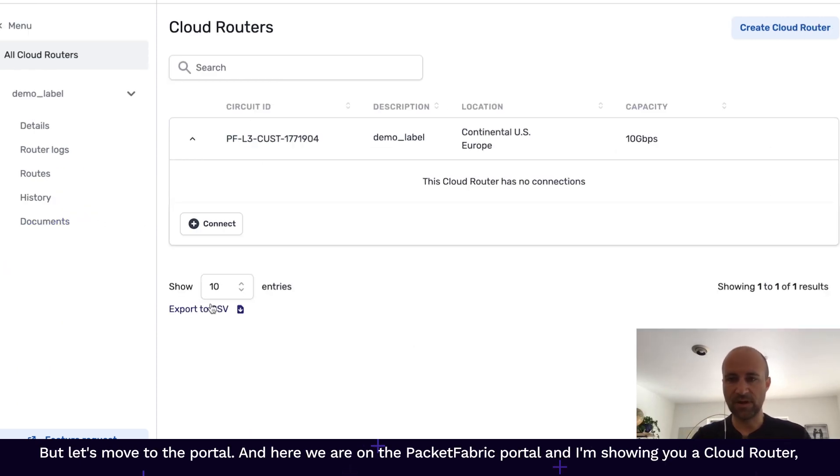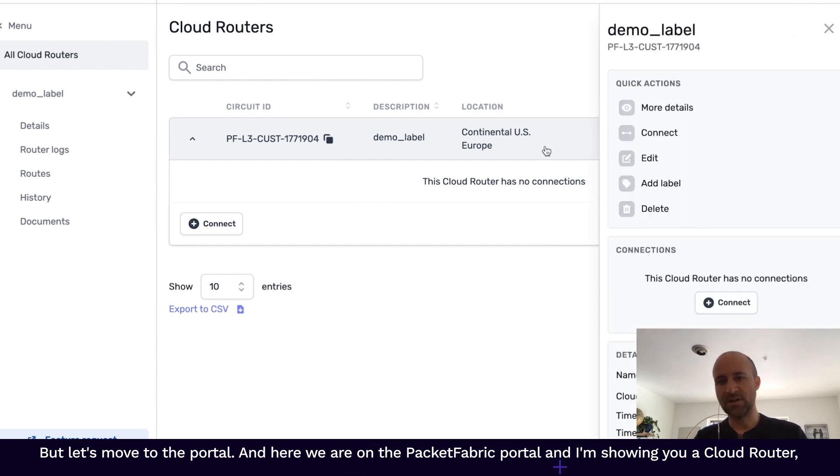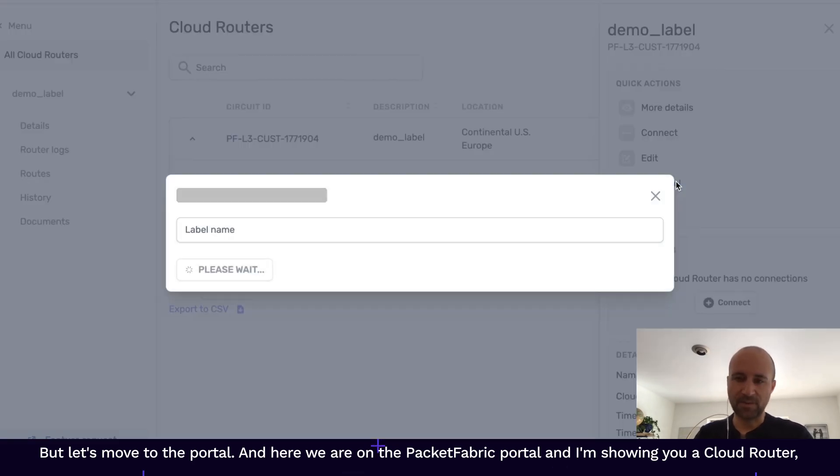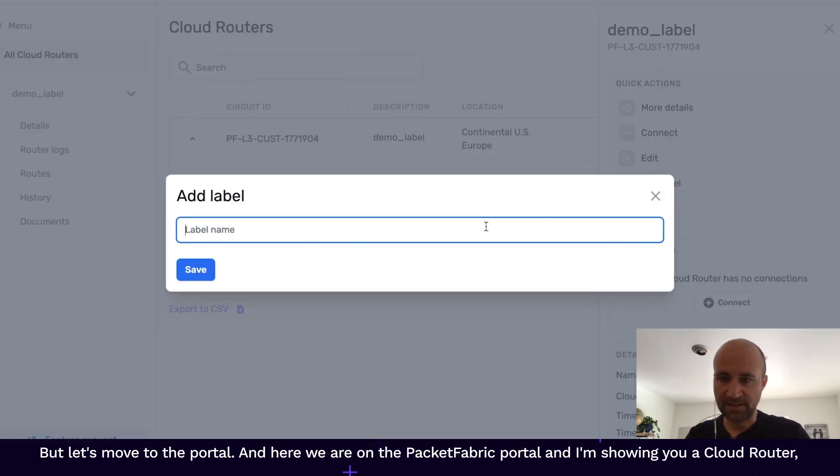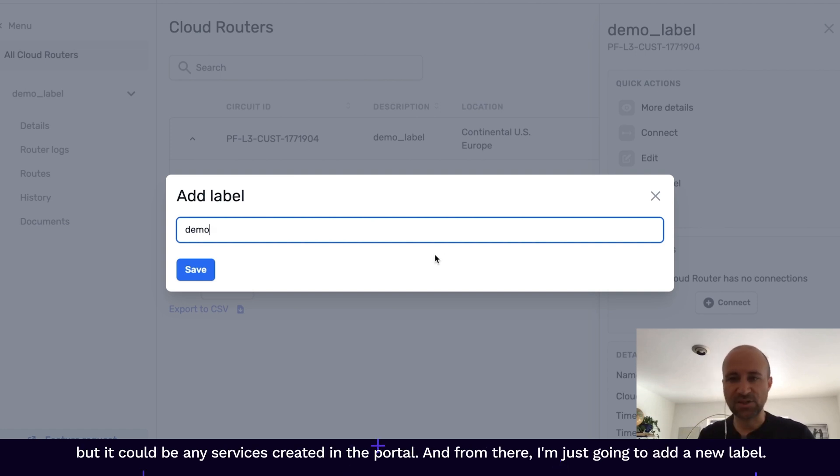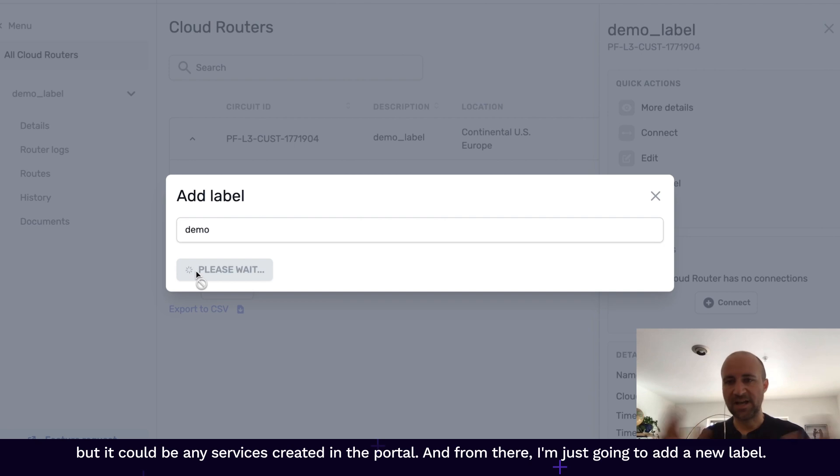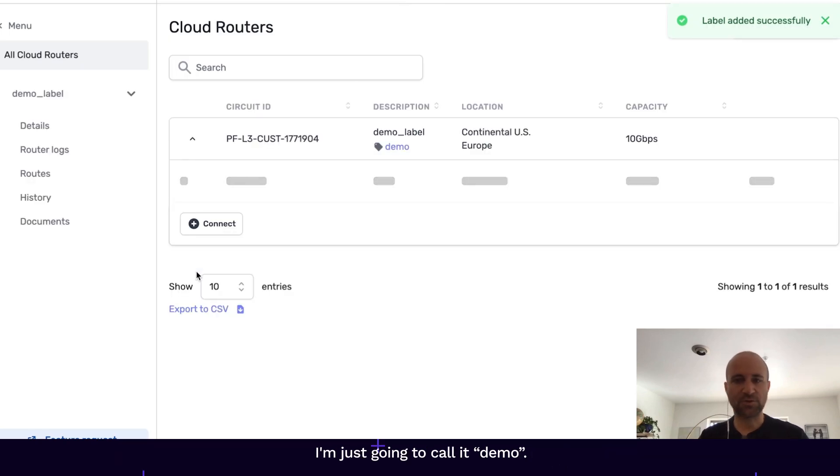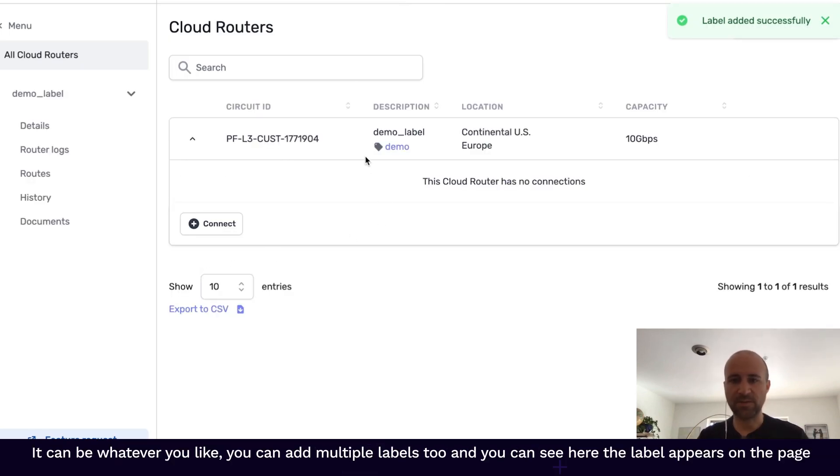But let's move to the portal and here we are on the Packet Fabric portal. I'm showing you a cloud router, but it could be any services created on the portal. And from there, I'm just going to add a new label.